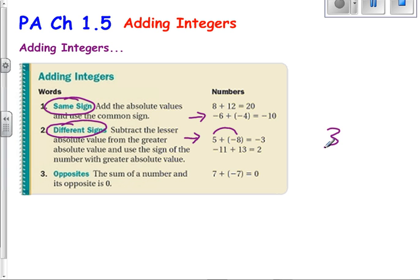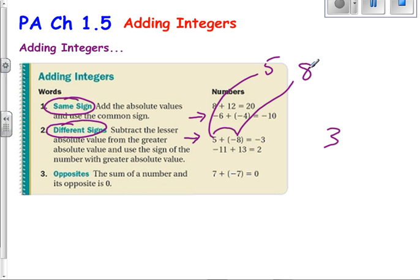Now I need to determine: is that 3 a positive 3 or a negative 3? One way to look at it is to look at the absolute value of both numbers. The absolute value of that 5 is 5. The absolute value of that negative 8 is 8. The absolute value 8 is larger than 5. Therefore, I use the sign of that 8 that is in the problem, which is negative. Therefore, my answer becomes negative.